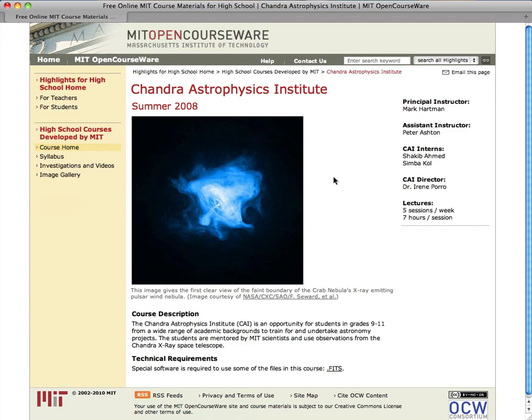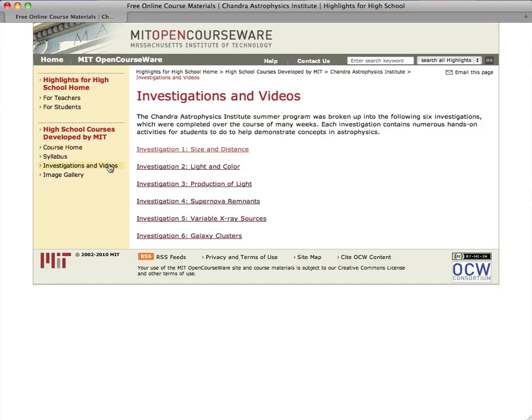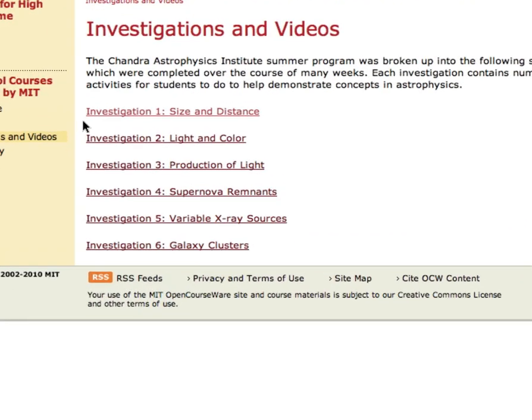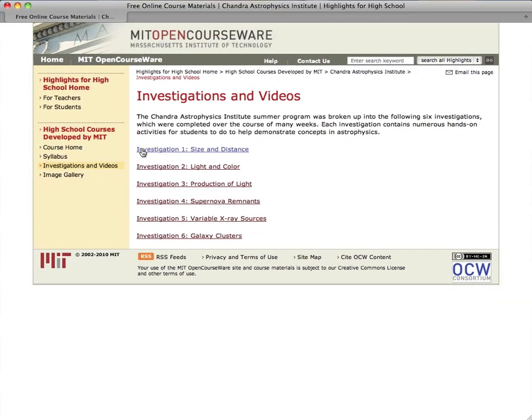The sessions we've published here were taught by Mark Hartman in the summer of 2008. As you can see, the course is divided into six investigations, each focusing on a specific area of astrophysics. Each investigation builds on the knowledge from the previous one.